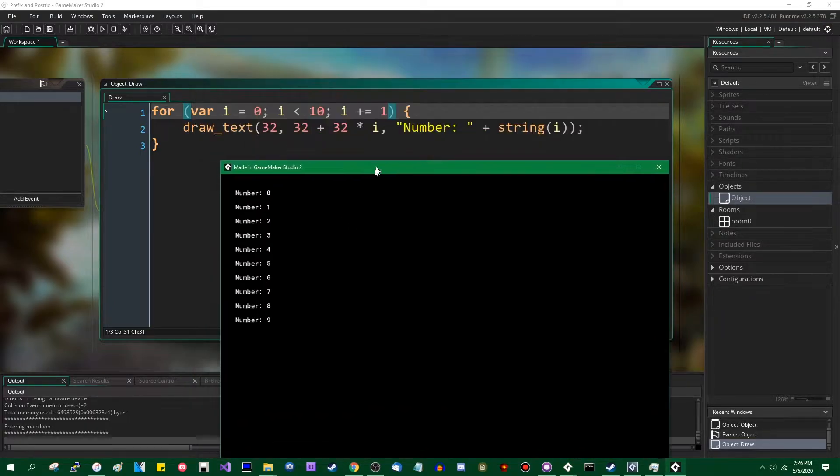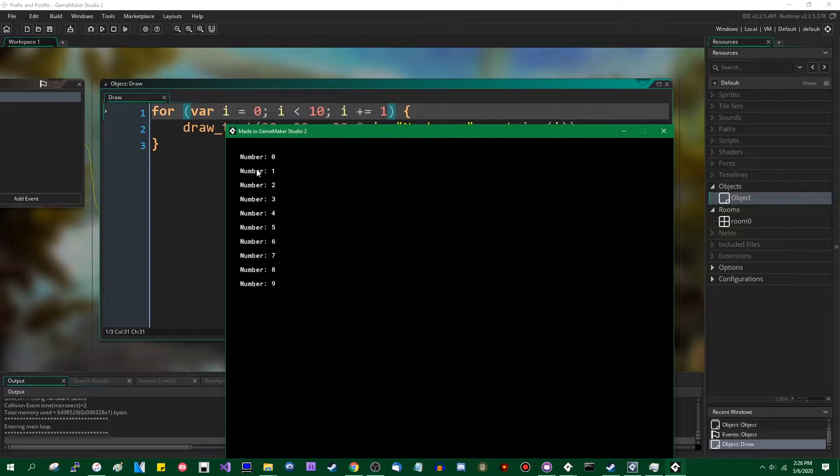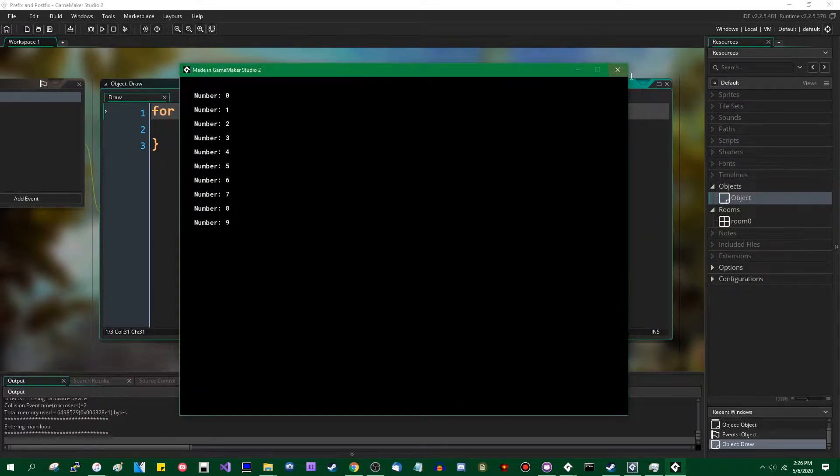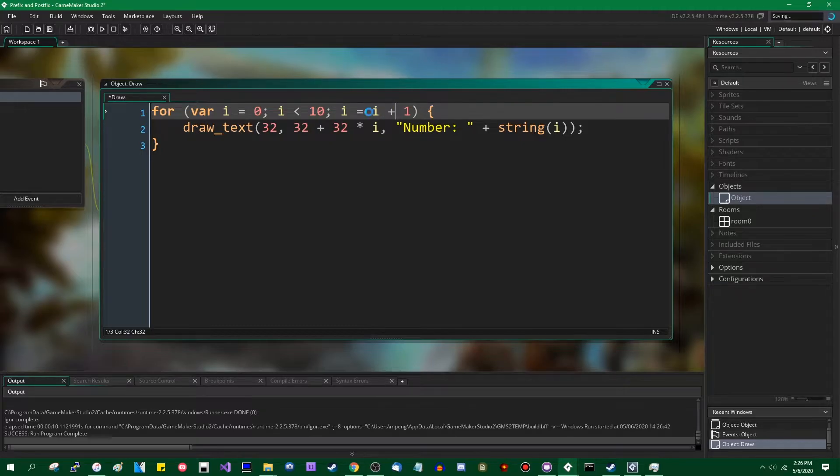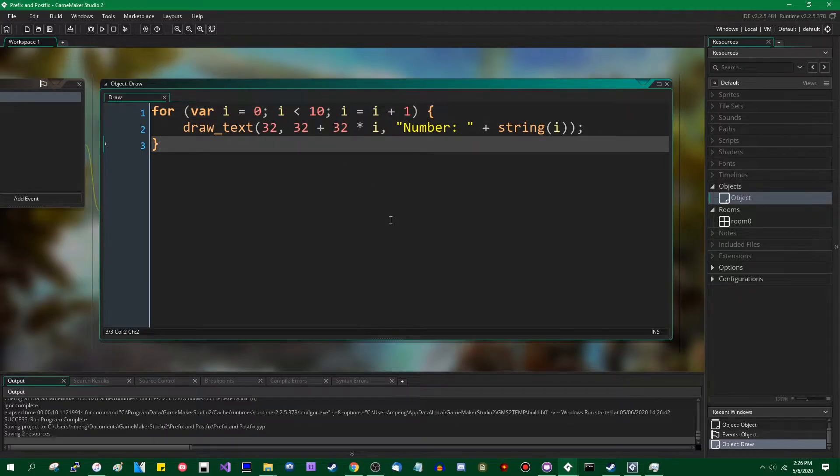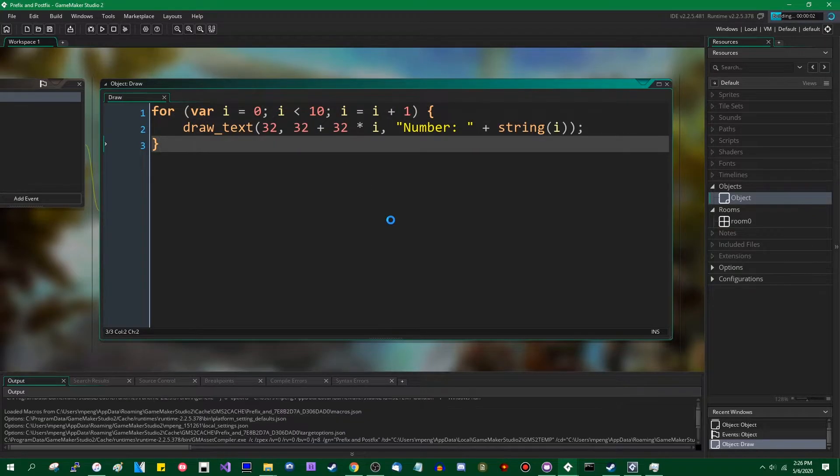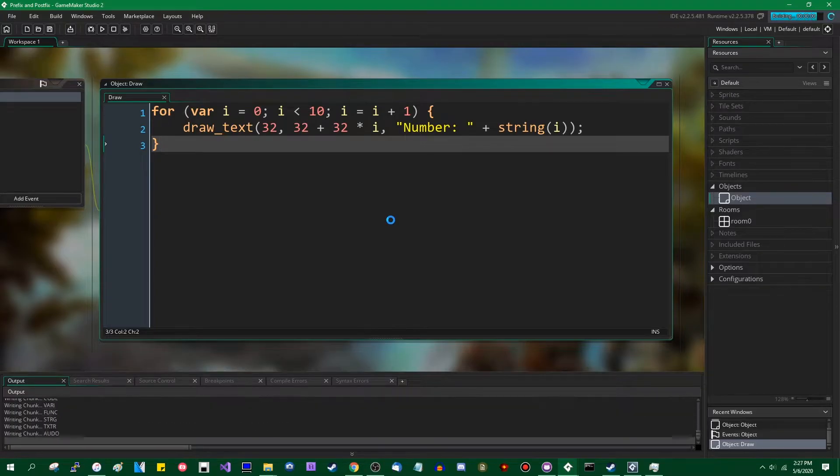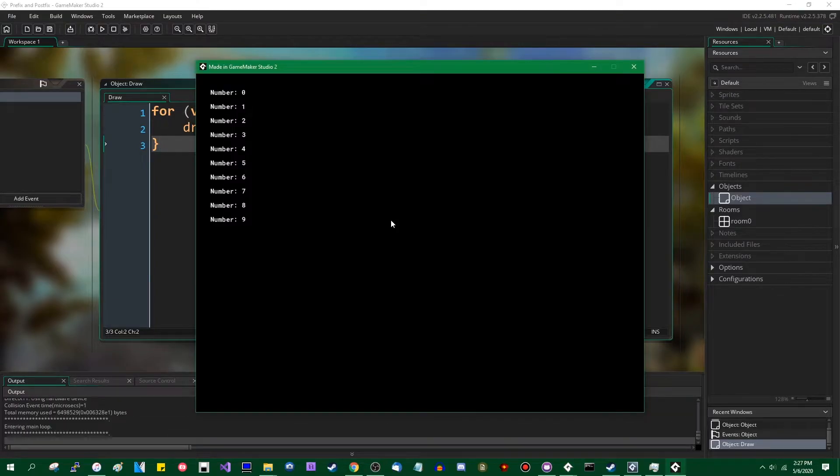You can see if I change it to plus equals 1, it does the same thing. If you want to go the really long way, which for reasons unknown, I used to do, you could say i equals i plus 1, which is, again, the exact same thing.